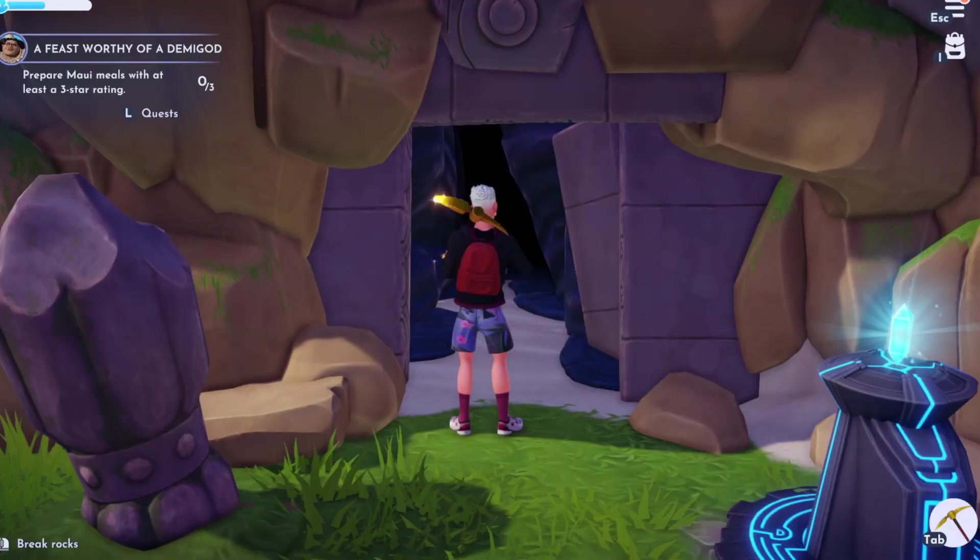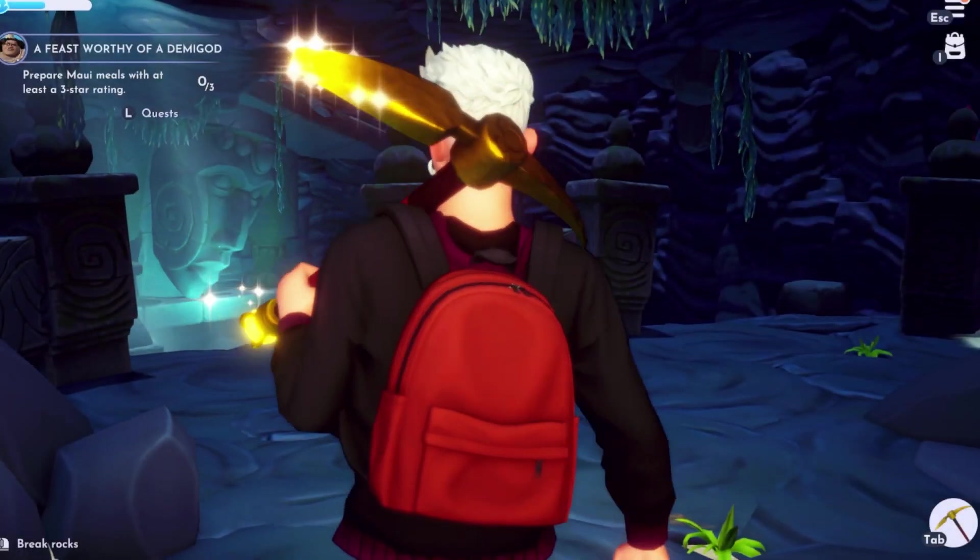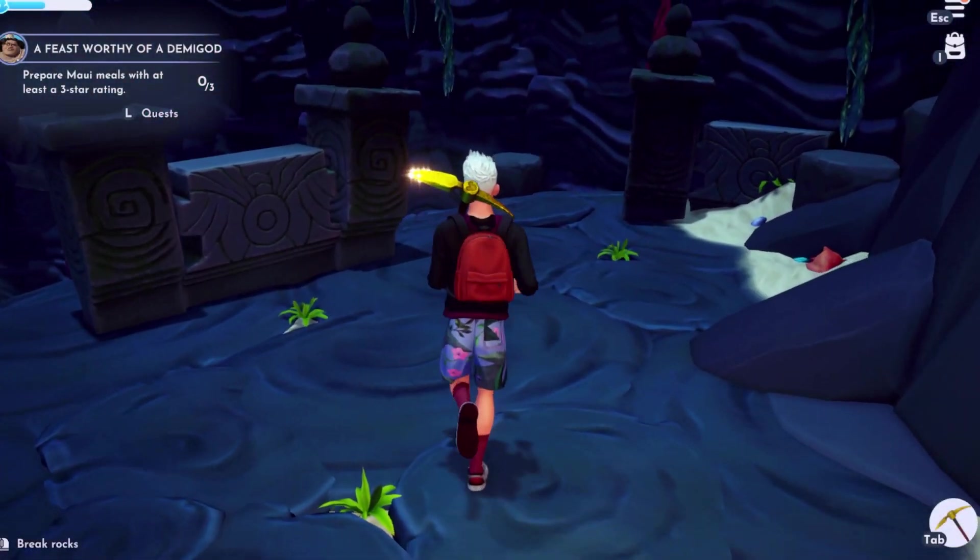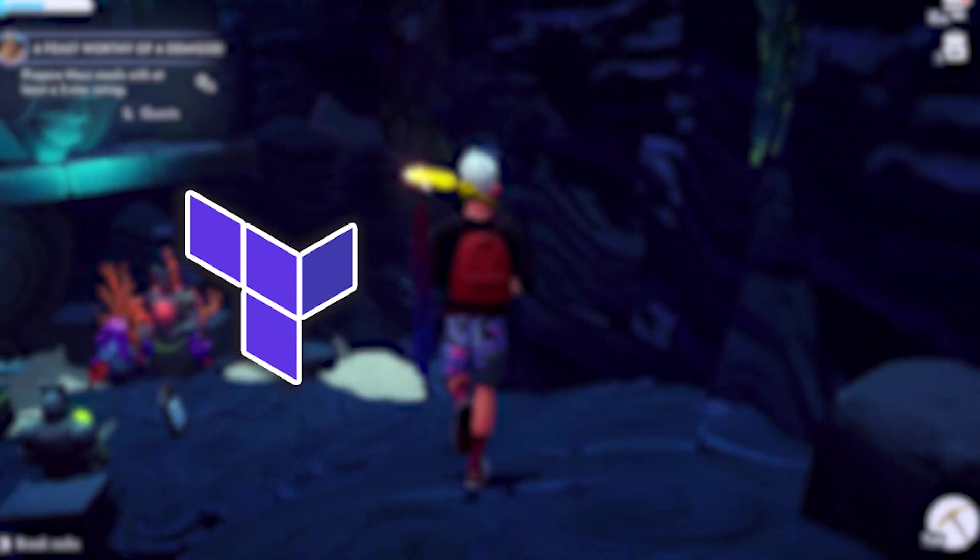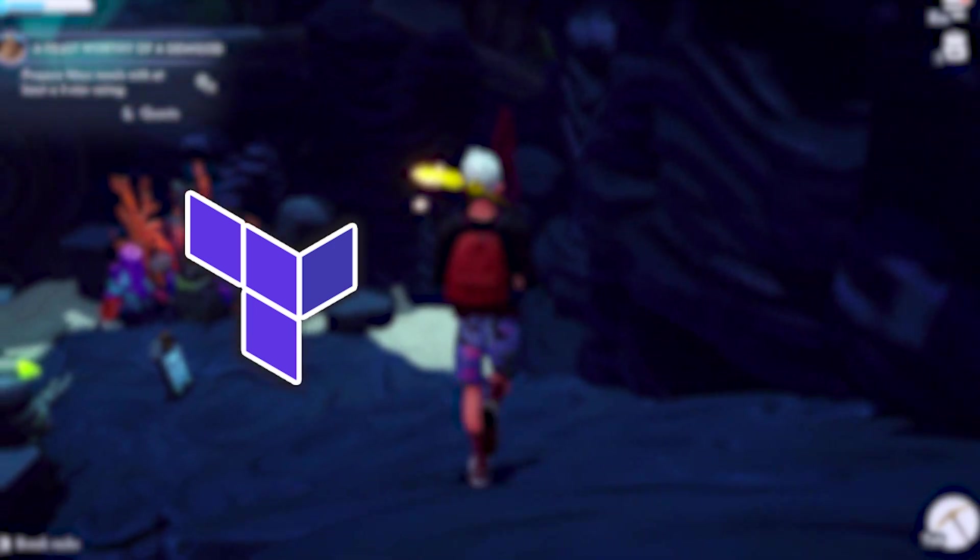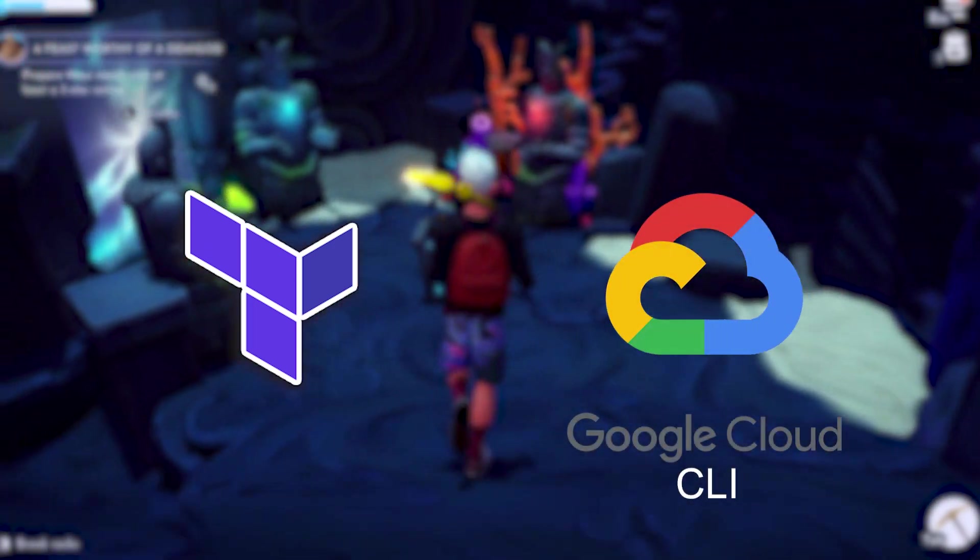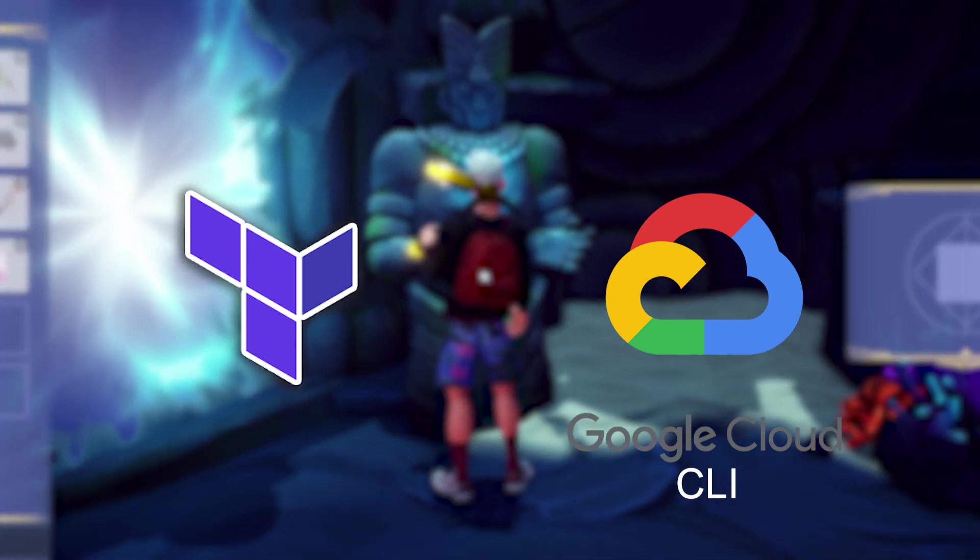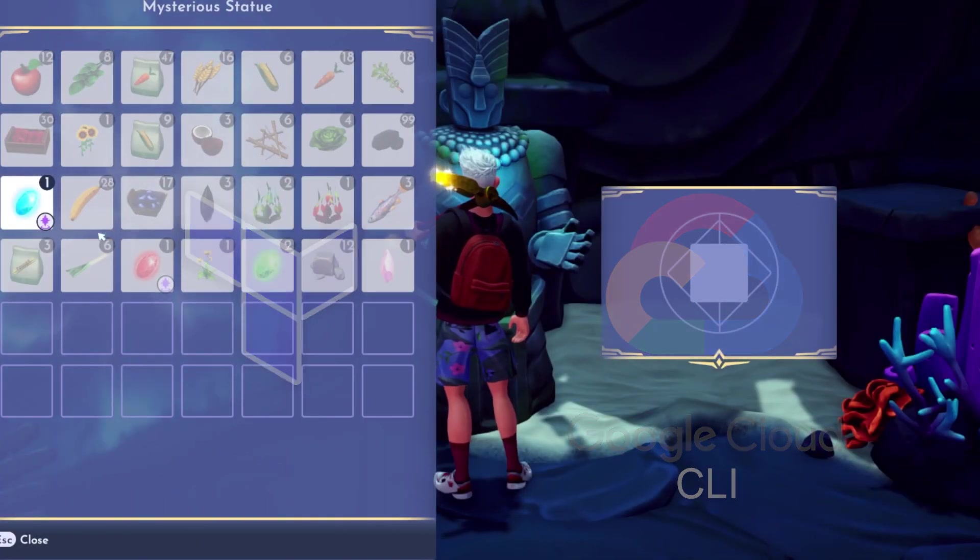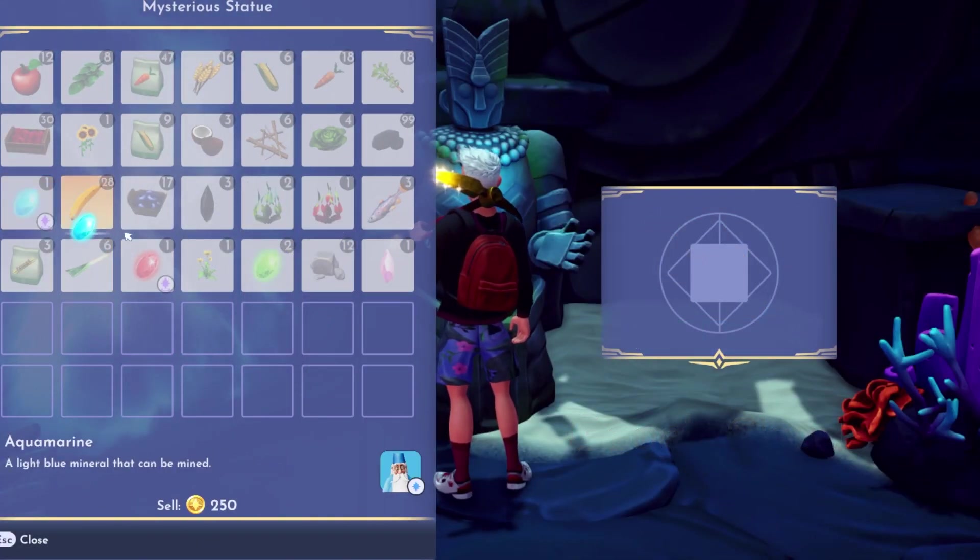In this video we're going to deploy a Google Cloud Platform Virtual Private Network or VPC with Terraform. Before we can begin there are a few things we need installed on our system. One, we need Terraform and two, we need the Google Cloud CLI. I'll leave a link in the description on how to download and install it.